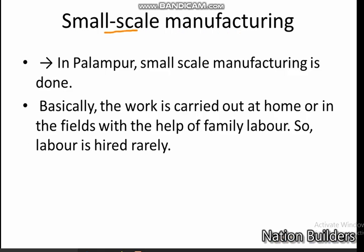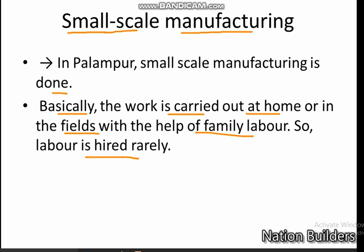Small-scale manufacturing means very small investment, not needing much capital. In Palampur, this activity is carried out at home or in the fields with the help of family labor. Hired labor is rarely needed. At present, less than 50 people are engaged in manufacturing in Palampur. Unlike manufacturing in big factories in towns and cities, manufacturing in Palampur involves very simple production methods done on a small scale.